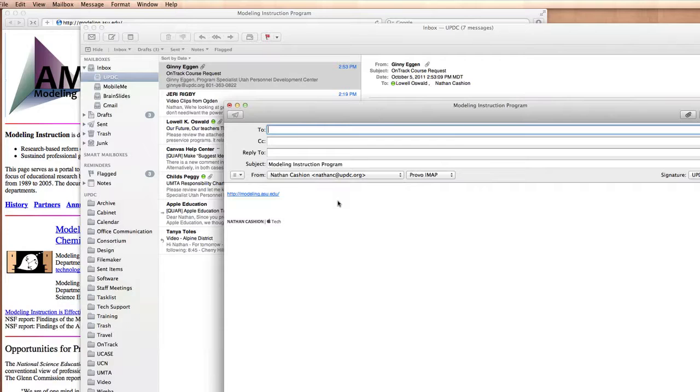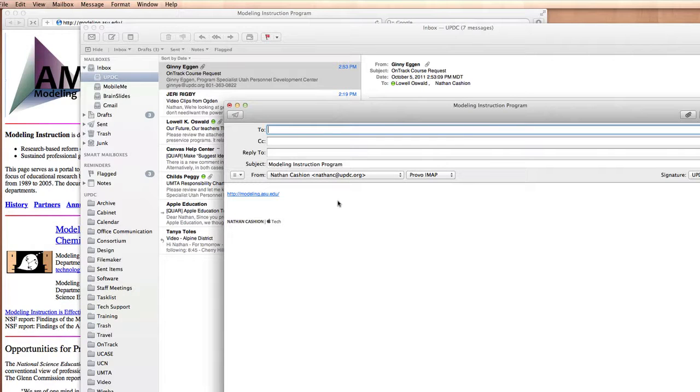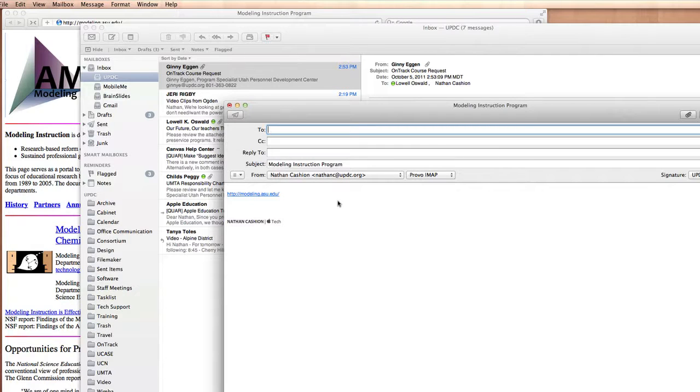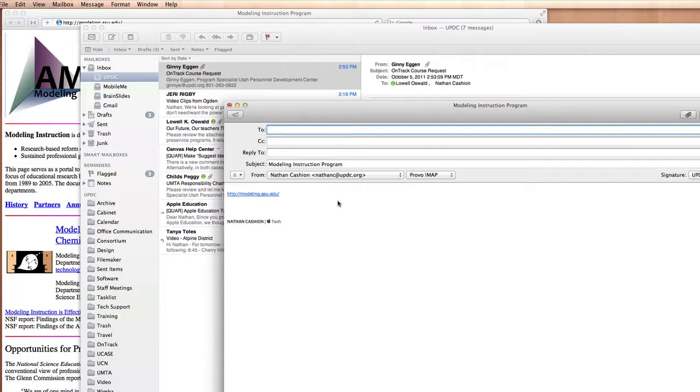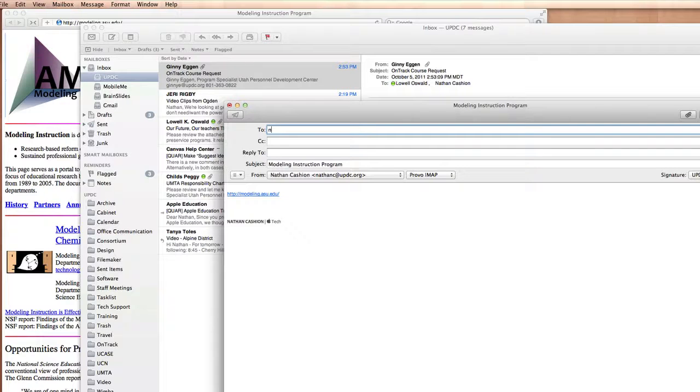Command Shift I will open up a new mail message, and it will automatically fill in the subject with the name of that web page, and it will put the link to that page in the body of the email. Now all I have to do is type in the name and send it off.